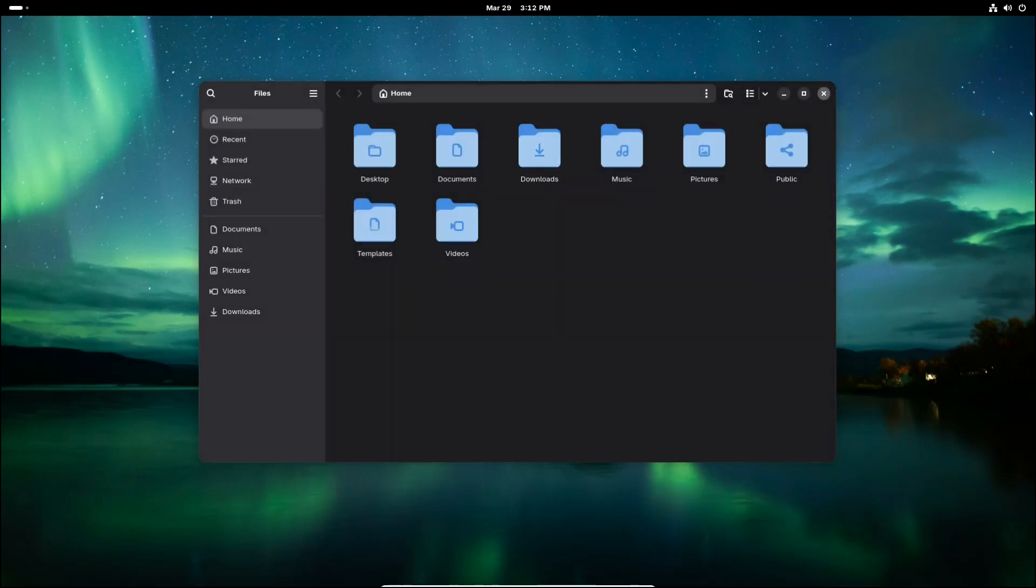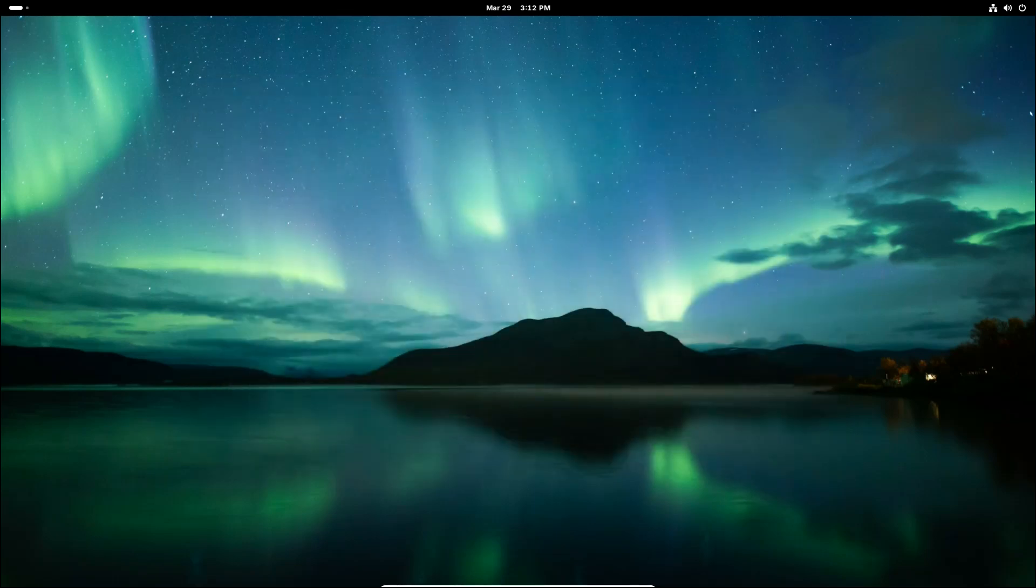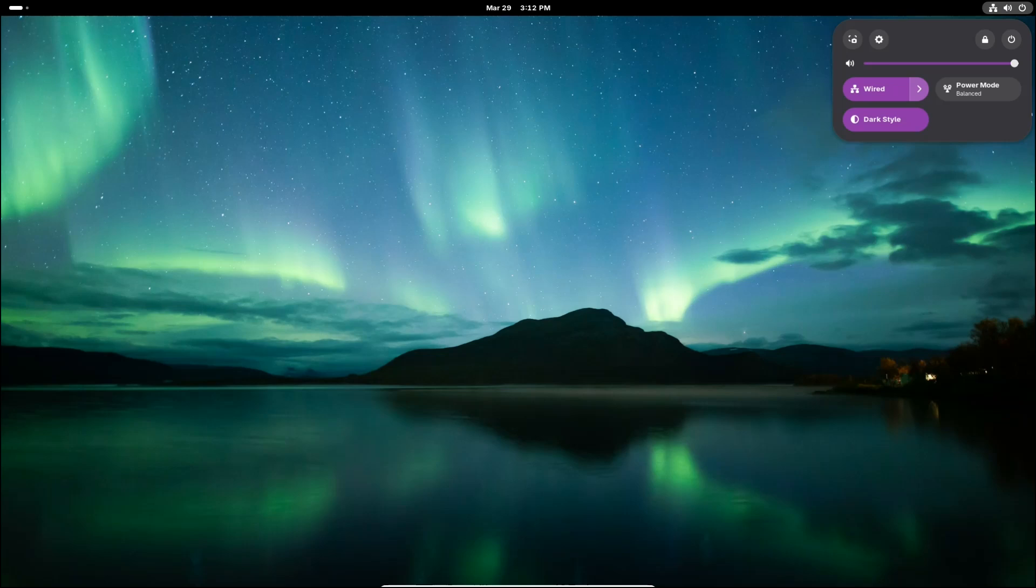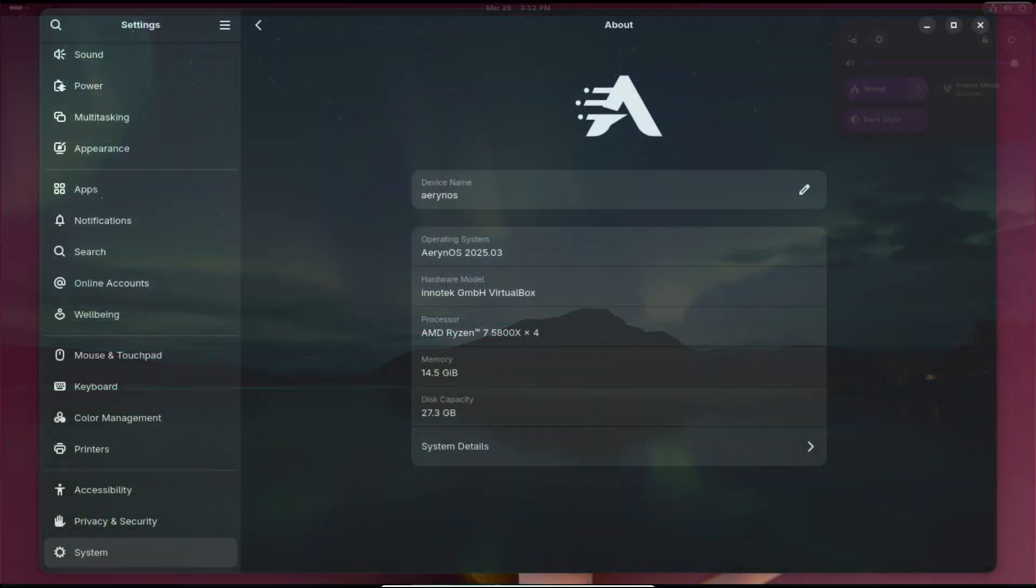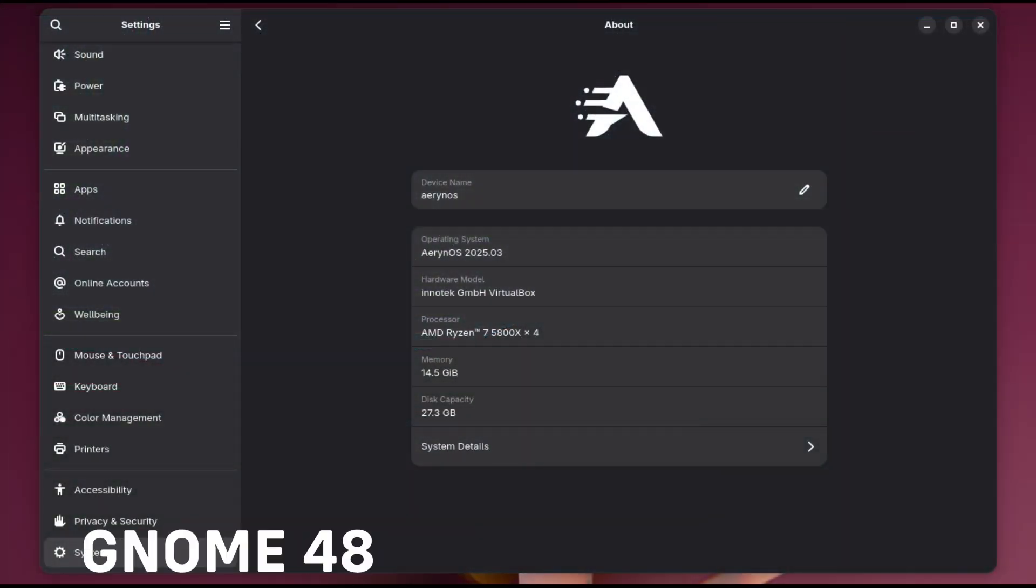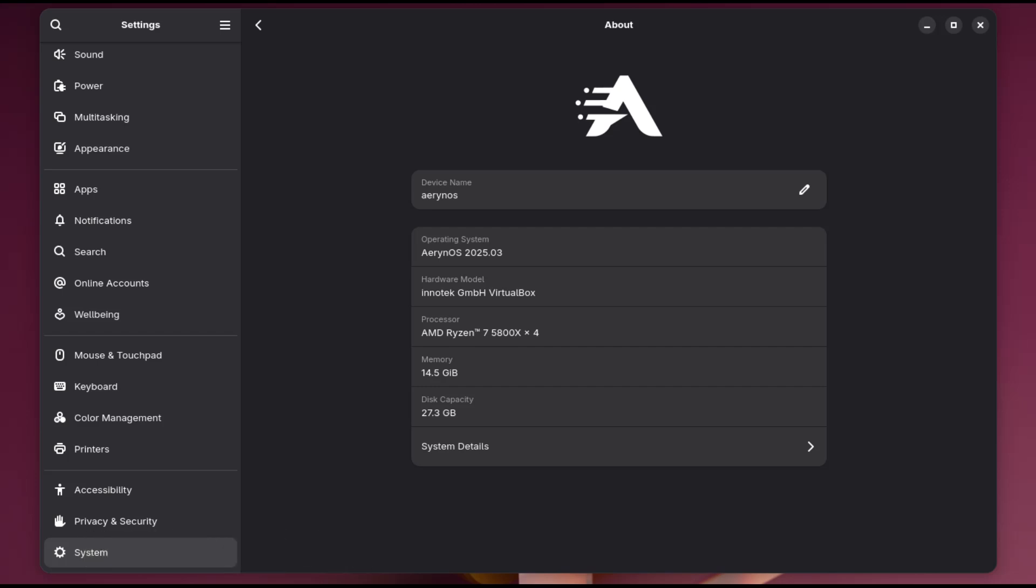The biggest highlight of this release is that ErinoOS 2025.3 comes with GNOME 48. If you're not familiar with GNOME, it's one of the most popular desktop environments for Linux. Think of it as the graphical interface that allows you to interact with your system—the menus, icons, settings, and overall design. GNOME 48 is a massive update that brings a lot of improvements.